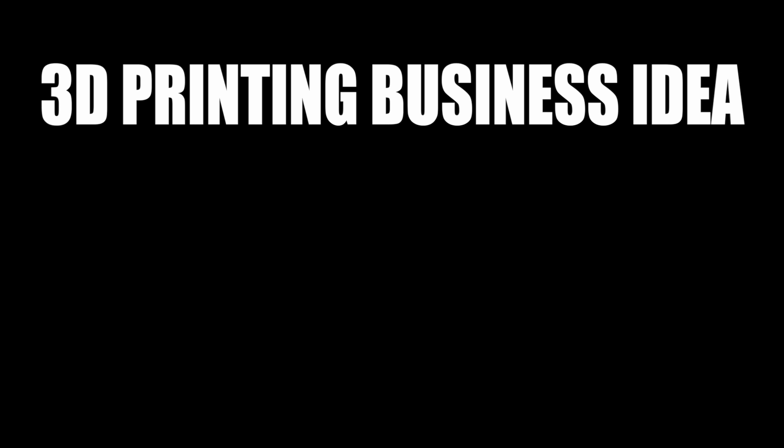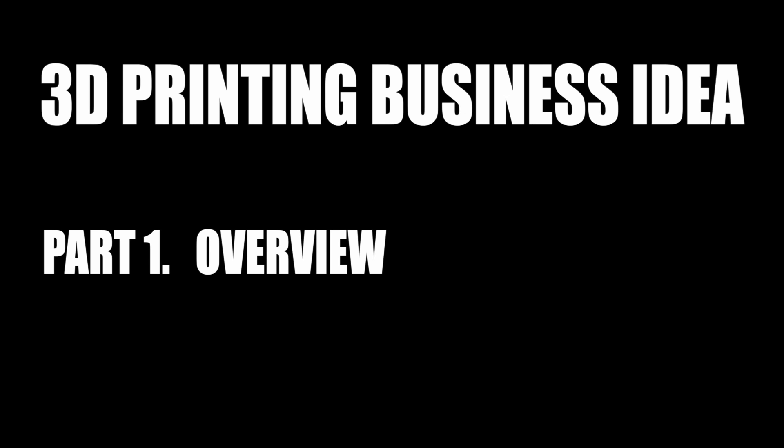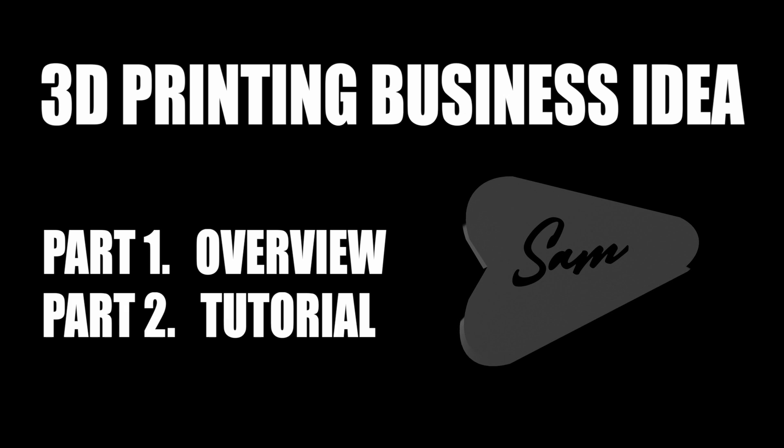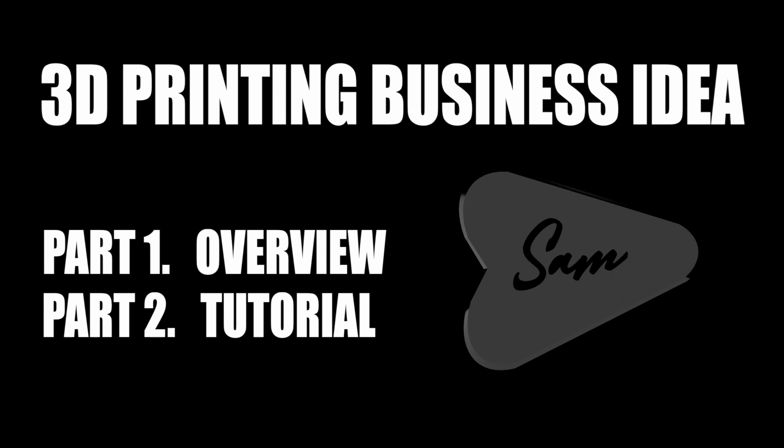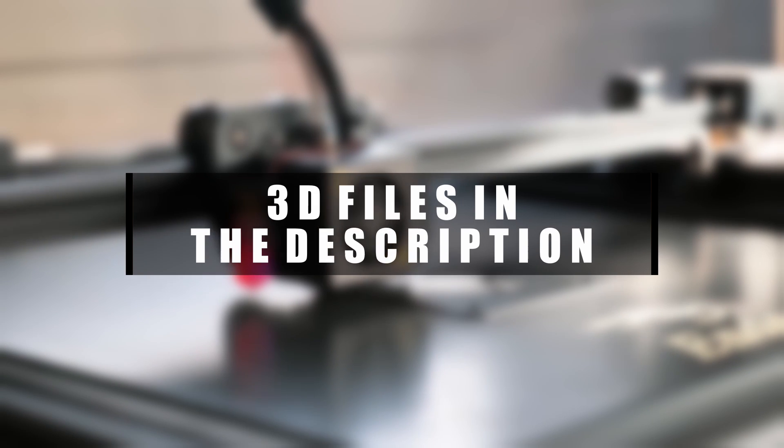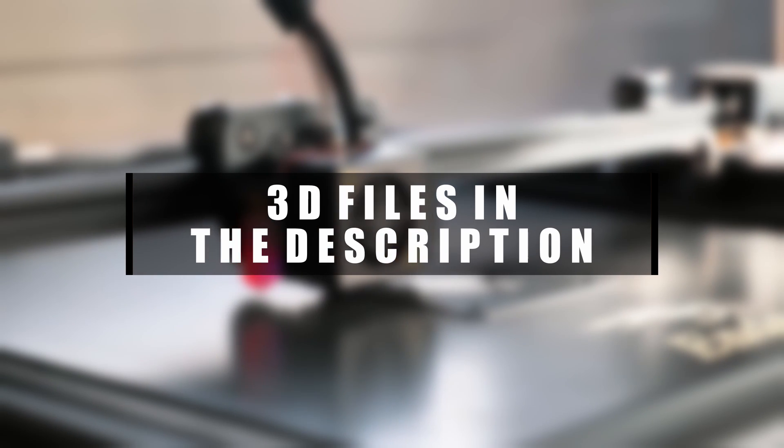This video consists of an overview of my 3D printing business product and a detailed tutorial on how you can make one. There are also complete 3D files available in the description.